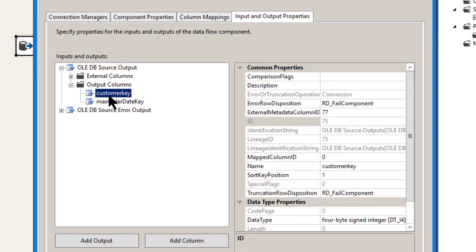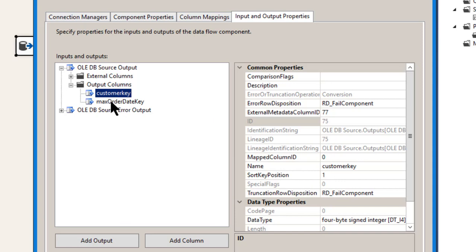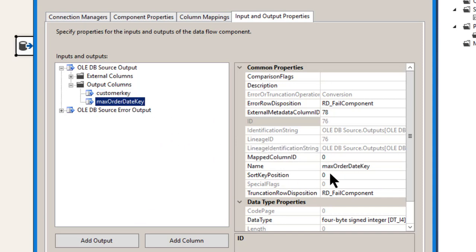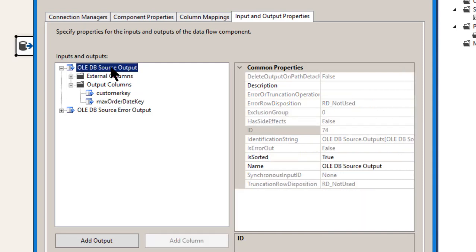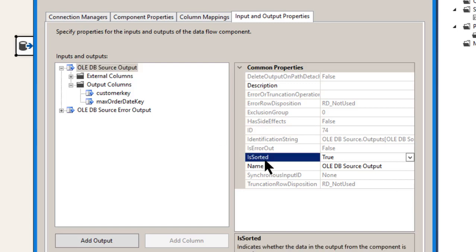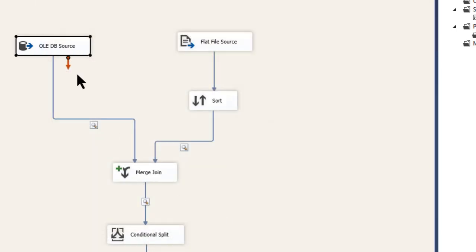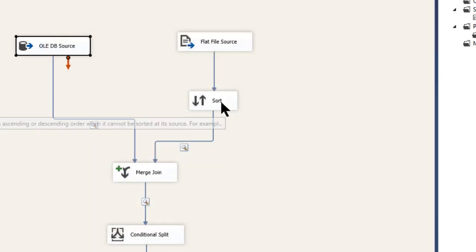So if that's not set as true, and then the column you're sorting by has to be sorted by one. Or if you have multiple columns you're sorted by, let's say we sorted by customer key and max order date key. That would be set to one and then this would be set to two. But since I'm not using that, I'm just leaving at the default position of zero. But you have to set those two properties at a minimum. And this is where you find it right here is sorted. True.